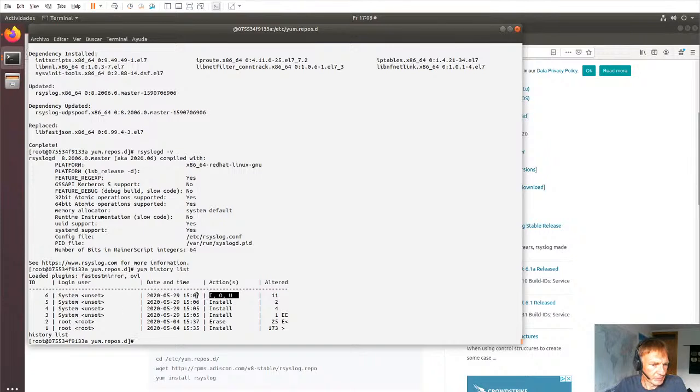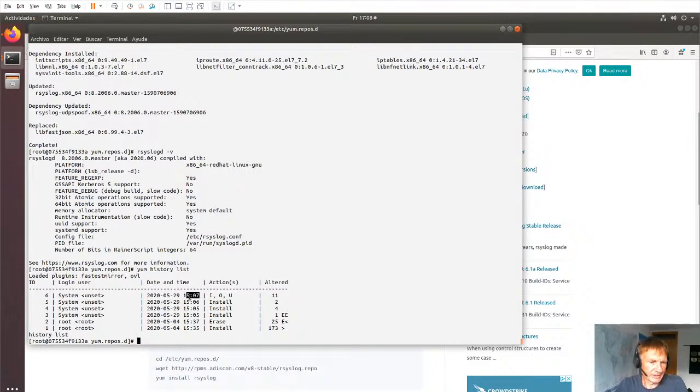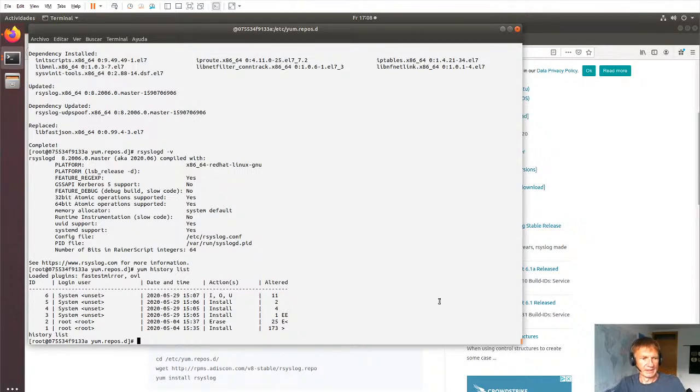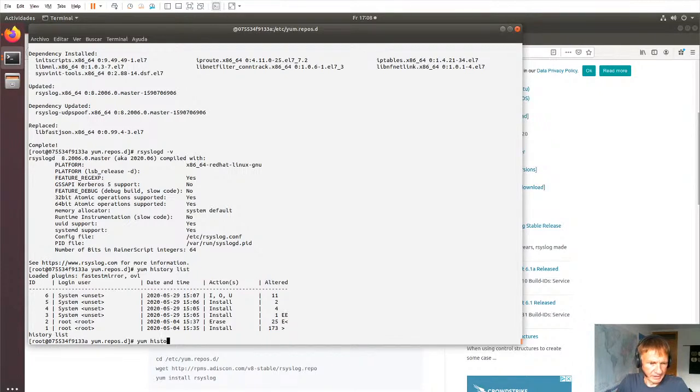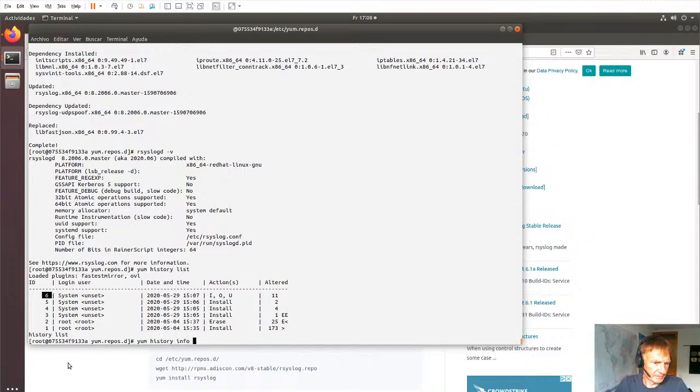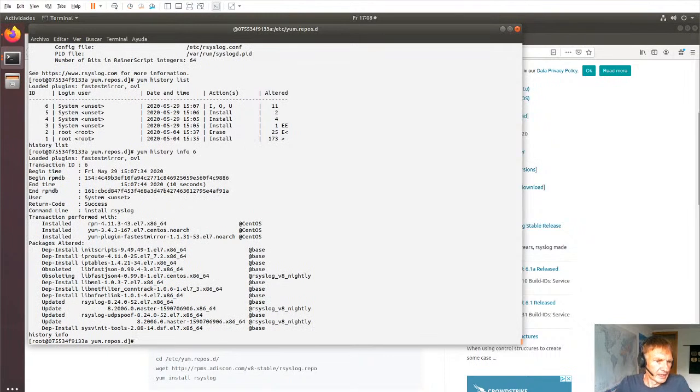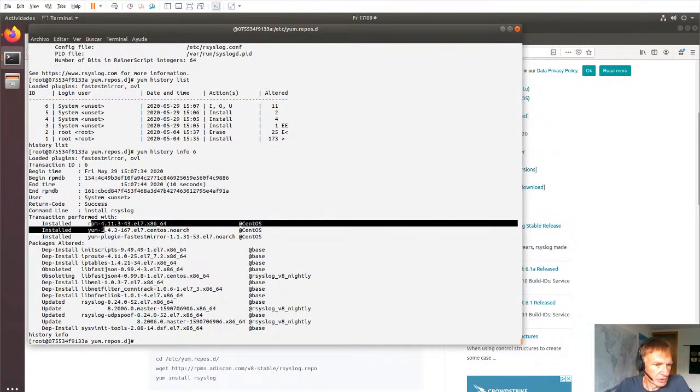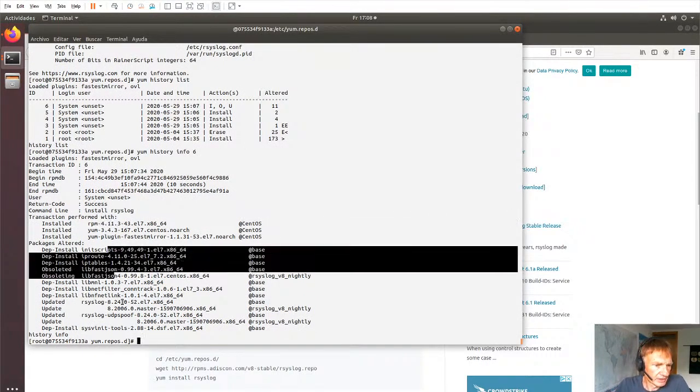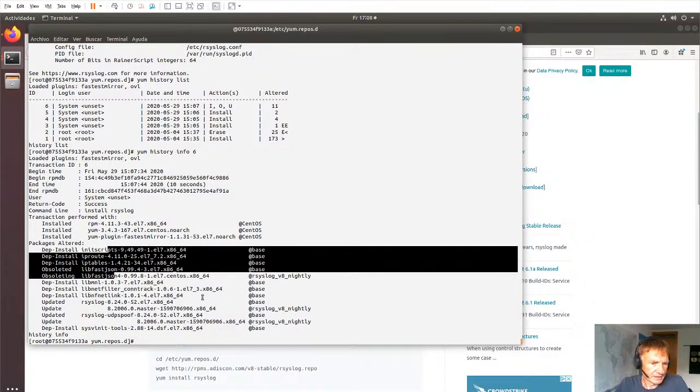And if you want to have more information, we probably know that's what we right now did because of the timestamp. It's the latest one. But if you want to have some more information, we can say history info and get this ID, which is actually ever increasing. And here we see which component did the install and what was installed and updated.